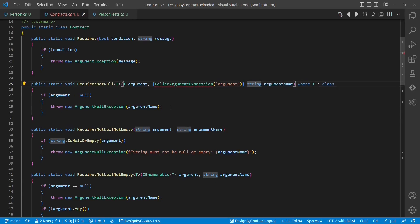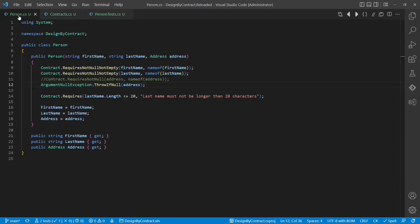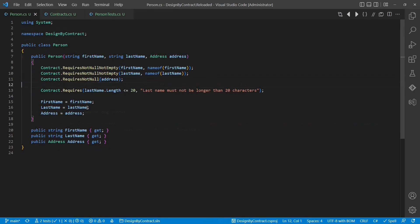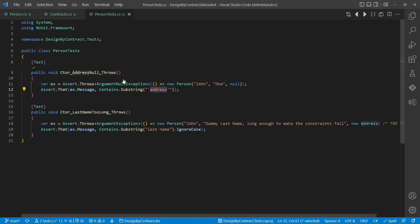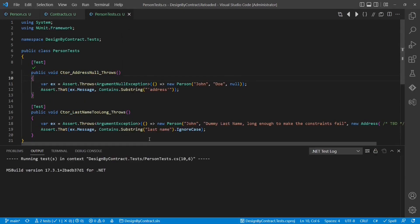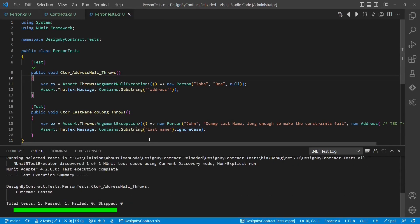Argument in this case. And we also have to specify a default value for the argumentName argument. When we now go back to the person class, we can remove the additional parameter. And if we run the tests again, we can see that the argument name is still part of the exception message.